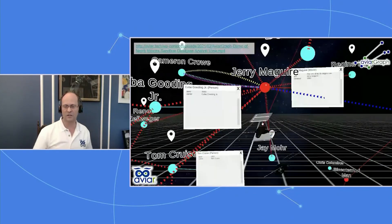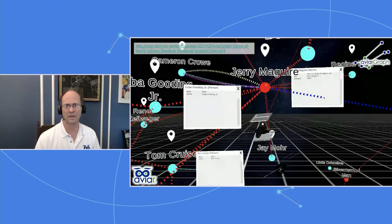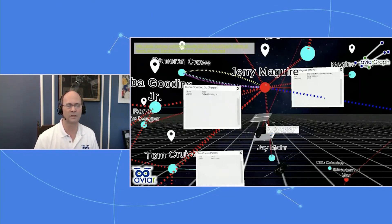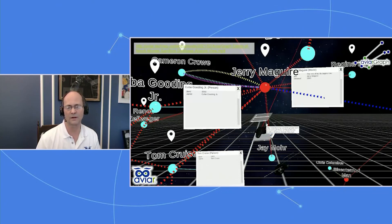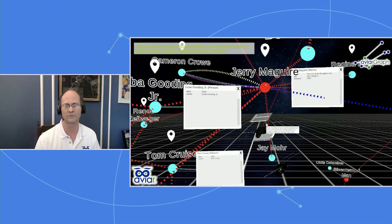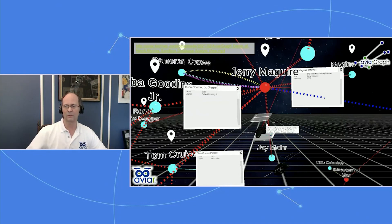In this particular screen cap, a user has teleported themselves in more closely to the movie Jerry Maguire and pinned some particular nodes to get a better sense of that film. On the upper left, Cameron Crowe has three relationships with the movie Jerry Maguire — he is a producer, a writer, and a director of that film. In the lower left, Tom Cruise with a red relationship link is an actor, as are Renee Zellweger, Jay Mohr, and Cuba Gooding. Cameron Crowe's links are rendered as bezier curves, which makes them easy to see in three-dimensional space.